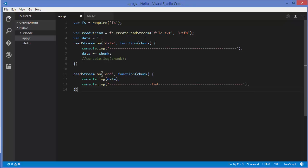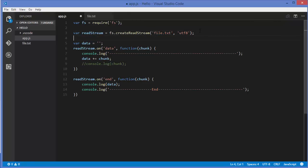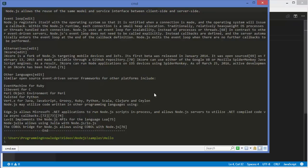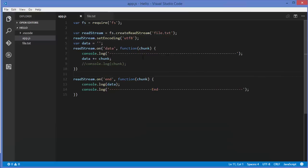There are many options related to read streams and write streams. For example, instead of setting the encoding as a second argument, there is a special method called setEncoding you can use. So instead of the second argument, you can call readStream.setEncoding('utf8') and the code will run fine. Just go to the Node.js documentation on its website and you will find many useful functions and methods which you can use according to your requirement. This is just an introduction to streams and specifically readable streams.